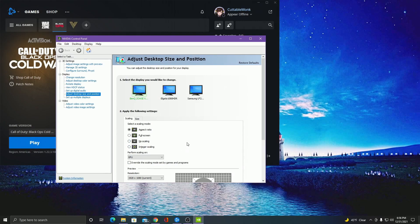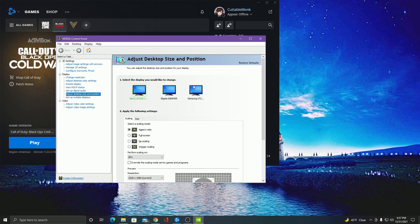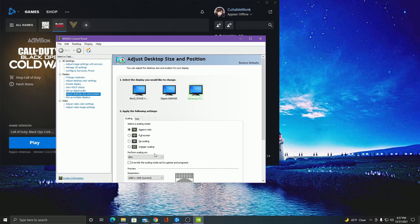What you want to do is go to the NVIDIA graphics control panel. This is my Elgato — it's not really a monitor, it's a fake monitor — but this is my second monitor. So I only have two monitors: my main and my second. What you want to do is change your performance scaling to GPU instead of display.